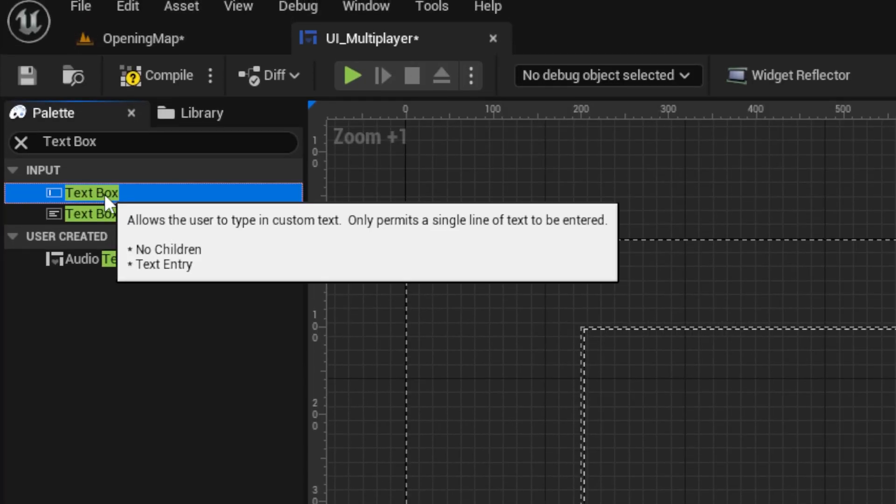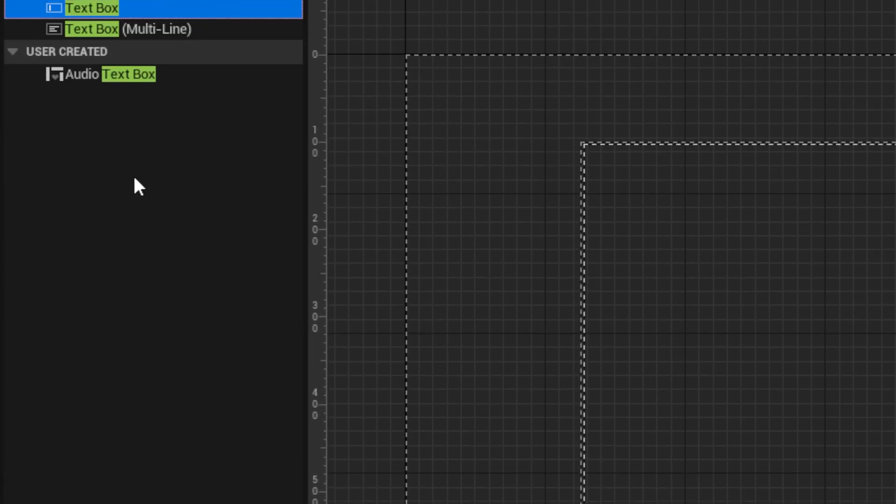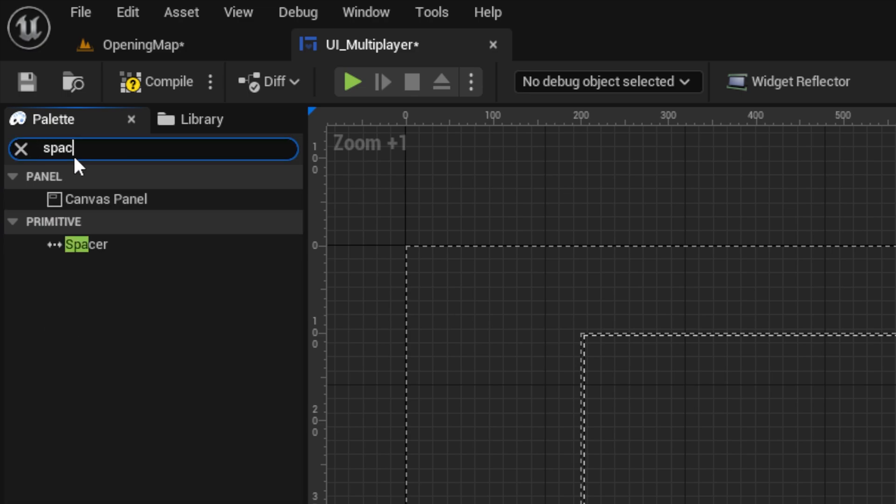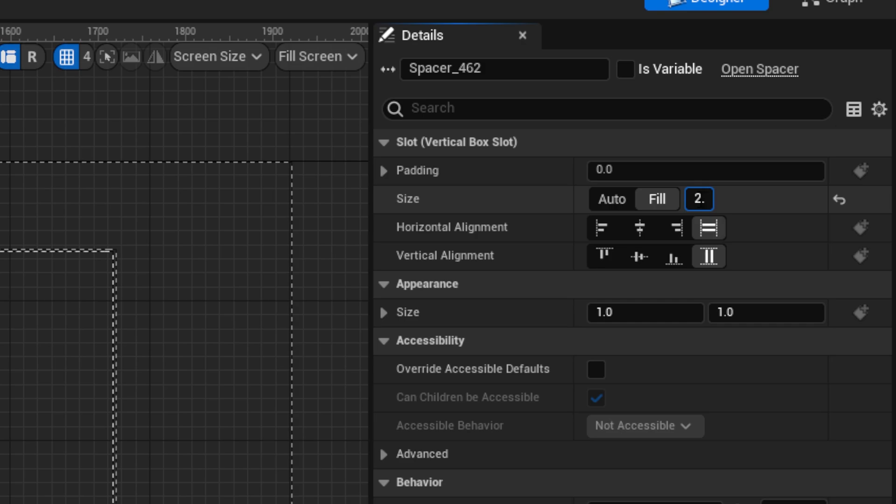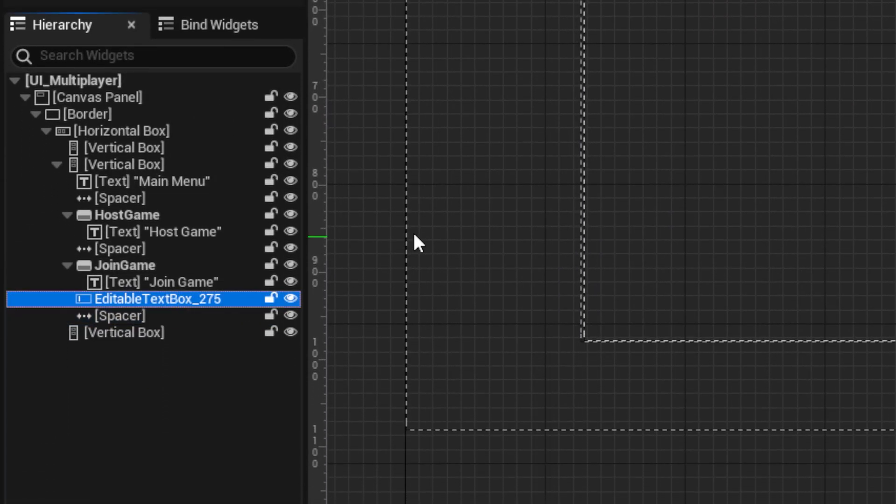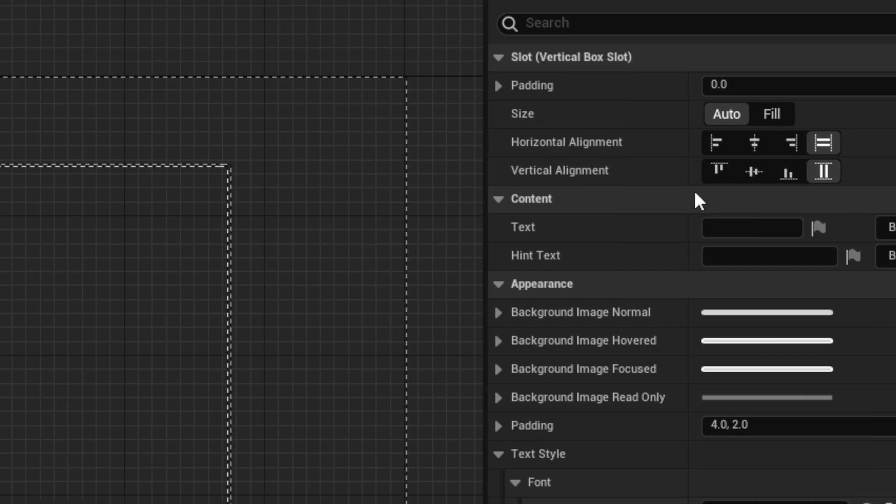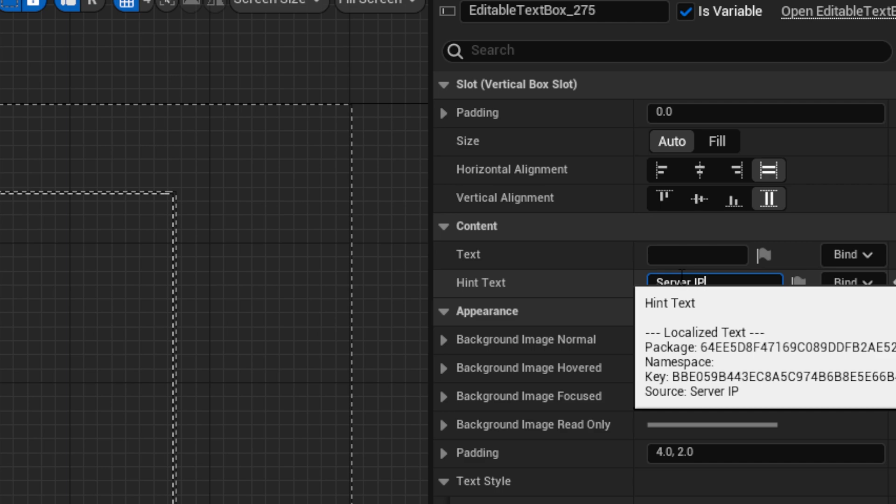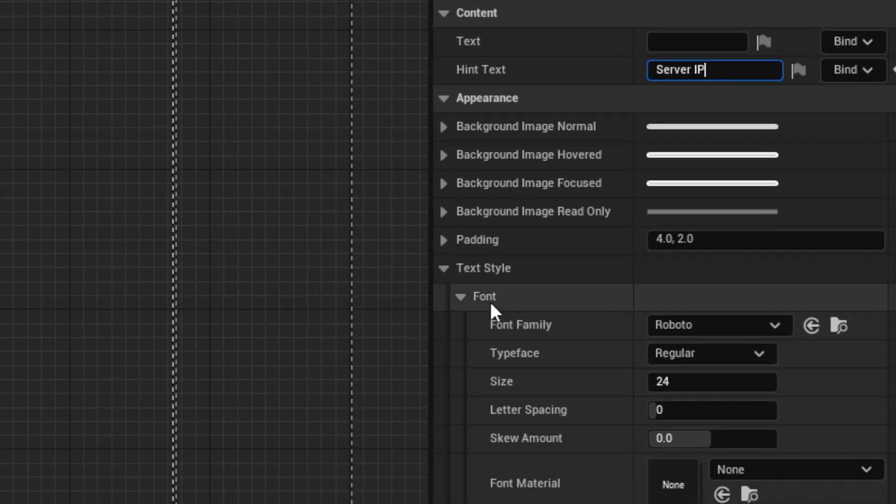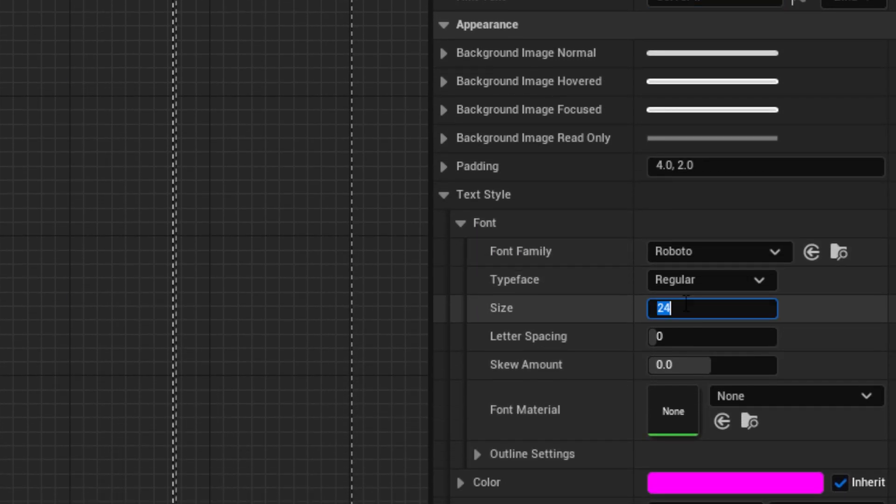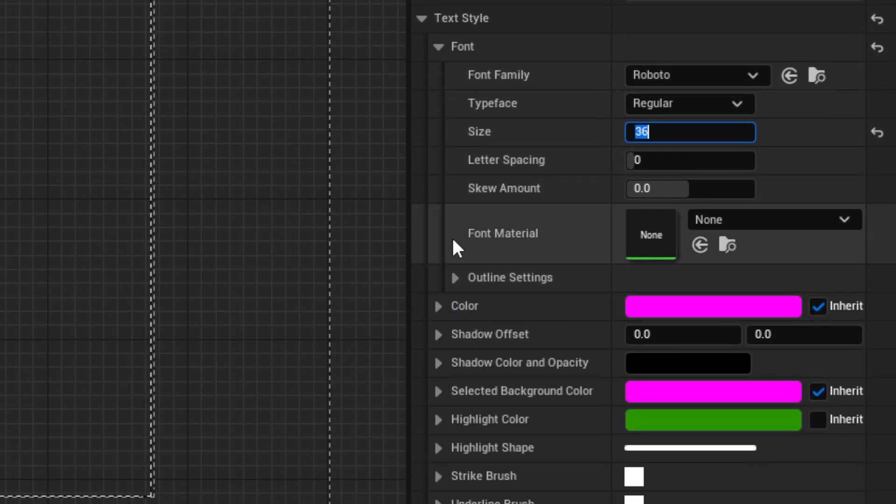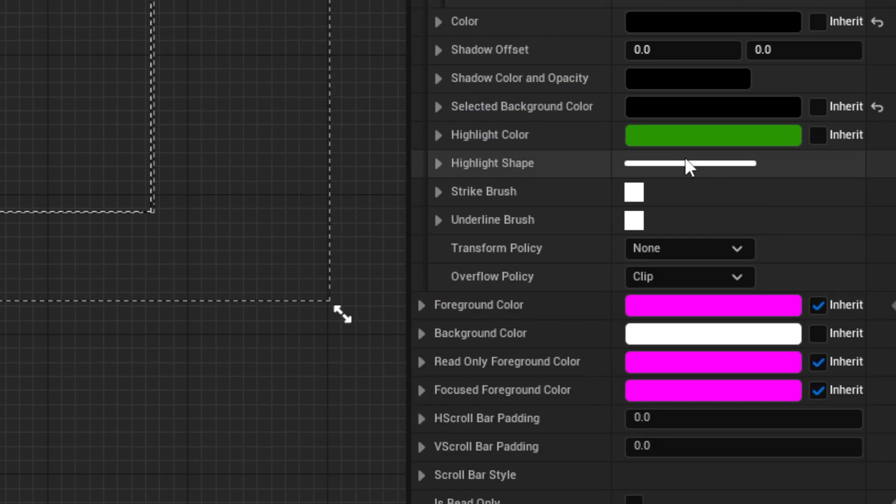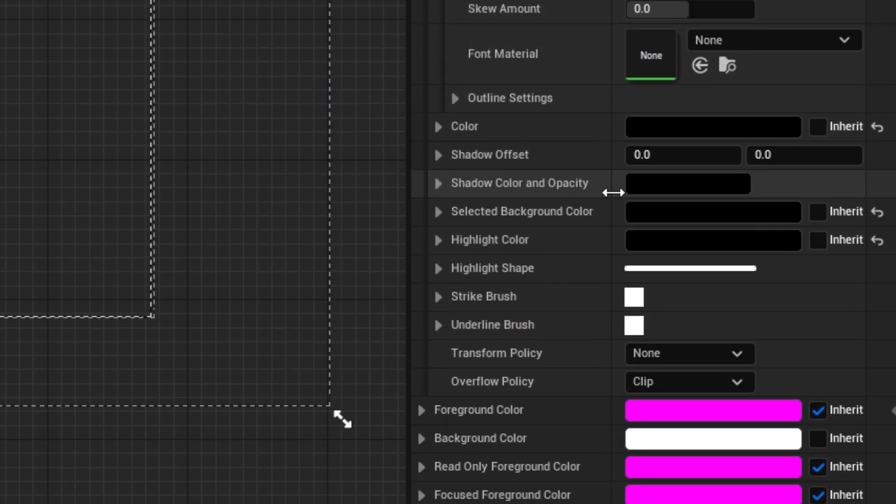Under that, add a text box and another spacer set to fill 2.0. Back in the text box, set the hint text to server IP. Under text style, then font, set the size to 36 and all the color values to black. Name the box server IP, then open the graph view.